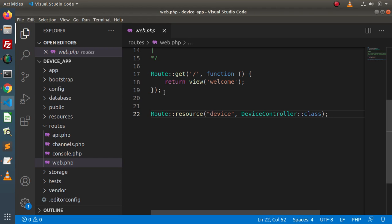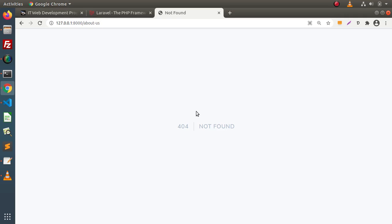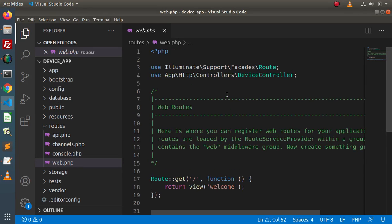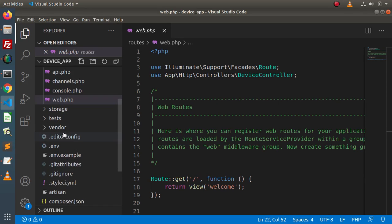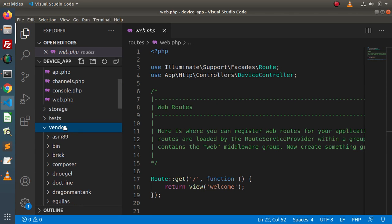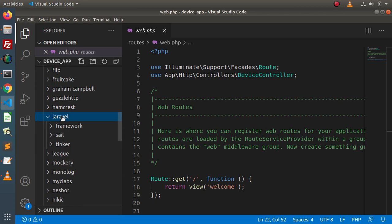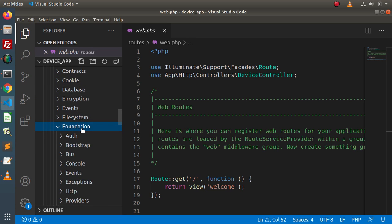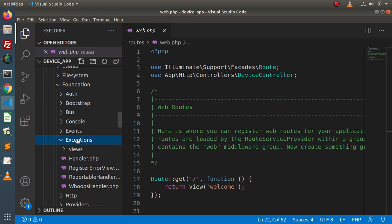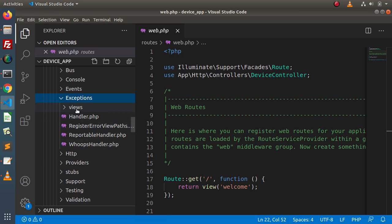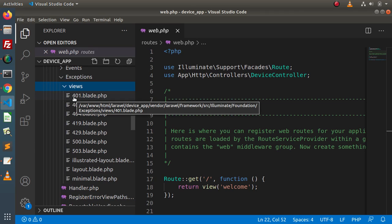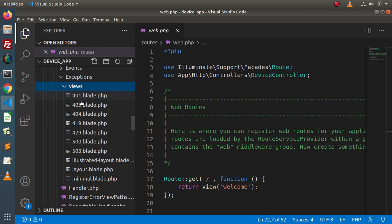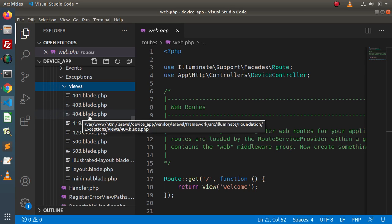Going back to the editor, first of all we need to find from where Laravel is actually getting this 404 layout — what is the default page or skeleton that Laravel is using. To get the default page, go inside the vendor folder at the project root. After that go inside Laravel, then framework, then src. Inside the src folder we have Illuminate, then go inside Foundation, and after Foundation go inside the exceptions folder. Inside exceptions we have a folder called views, and inside this views folder we can see 401.blade.php, 403, 404 and so on. These files are basically our exception pages. For 404, Laravel is using by default something called 404.blade.php.